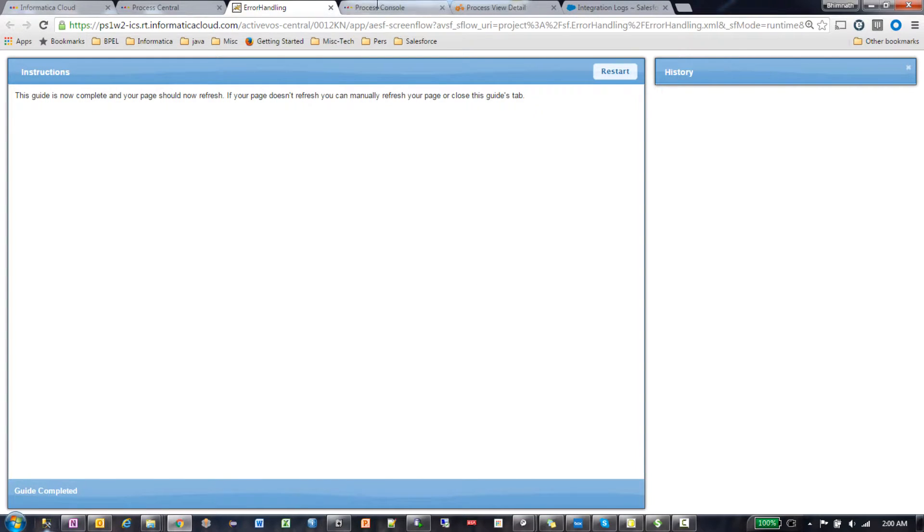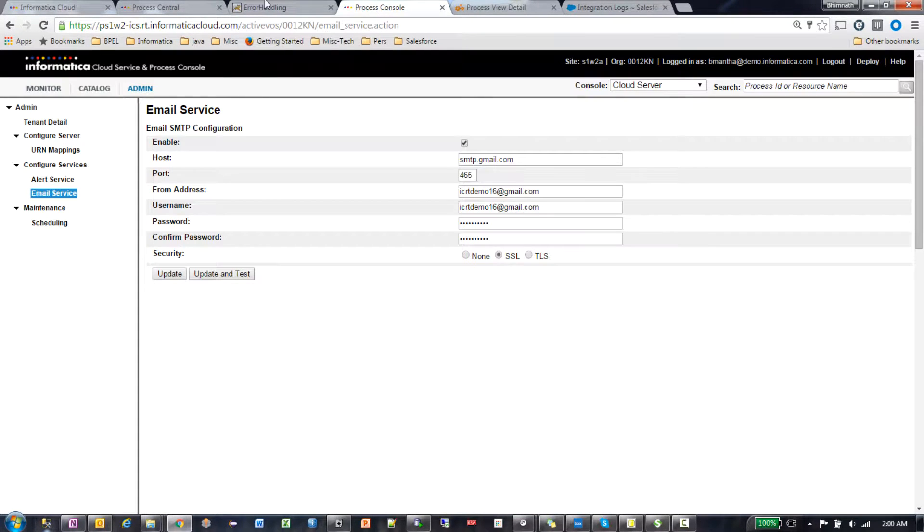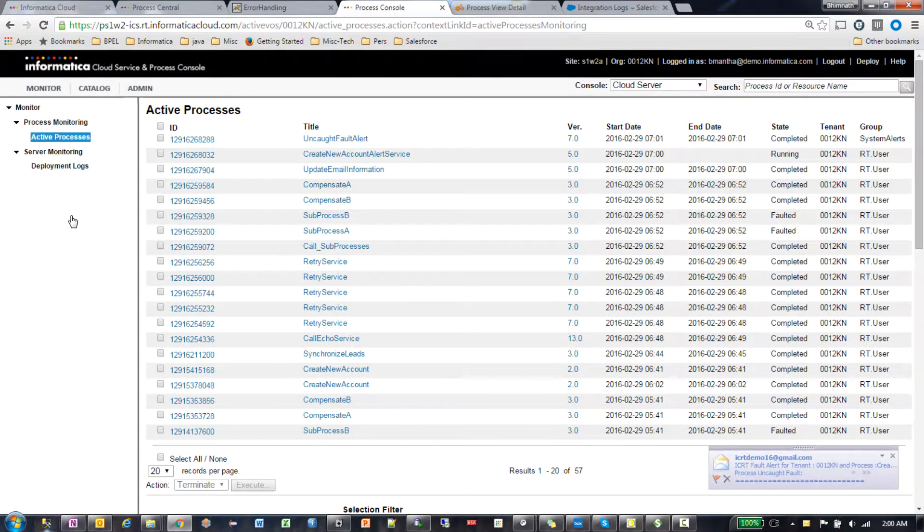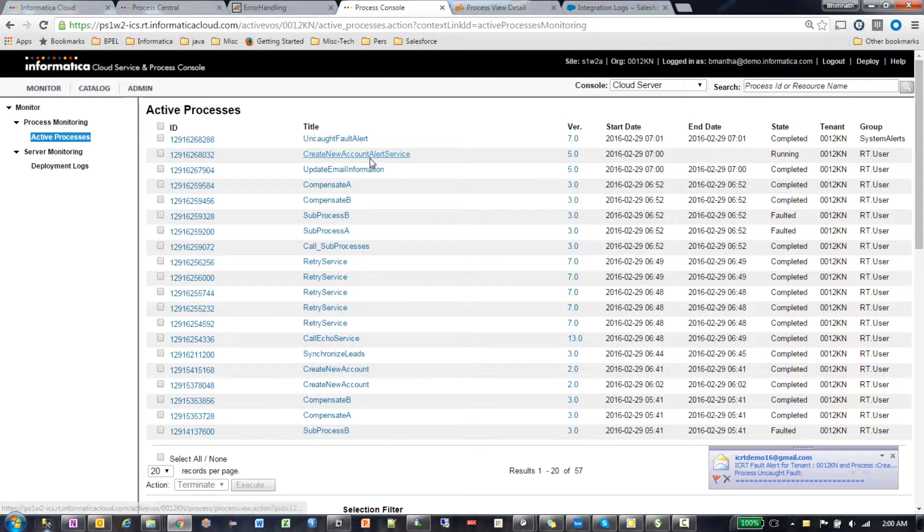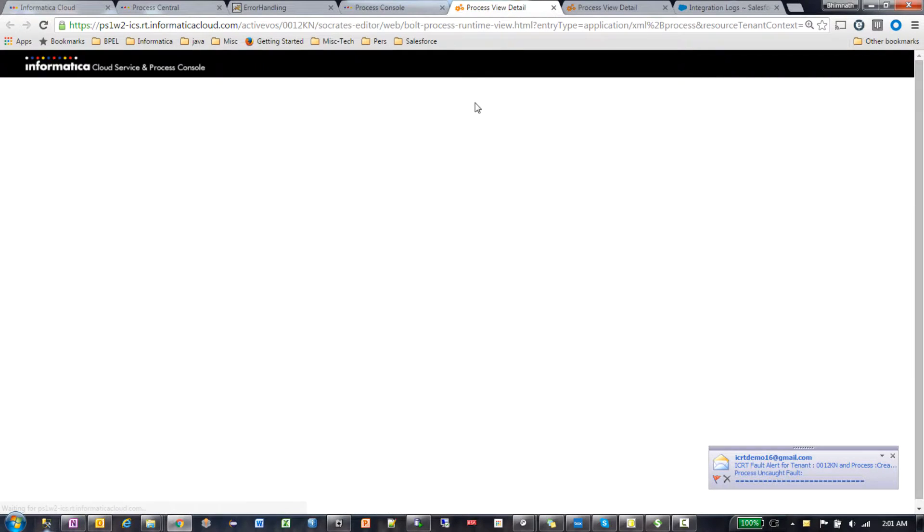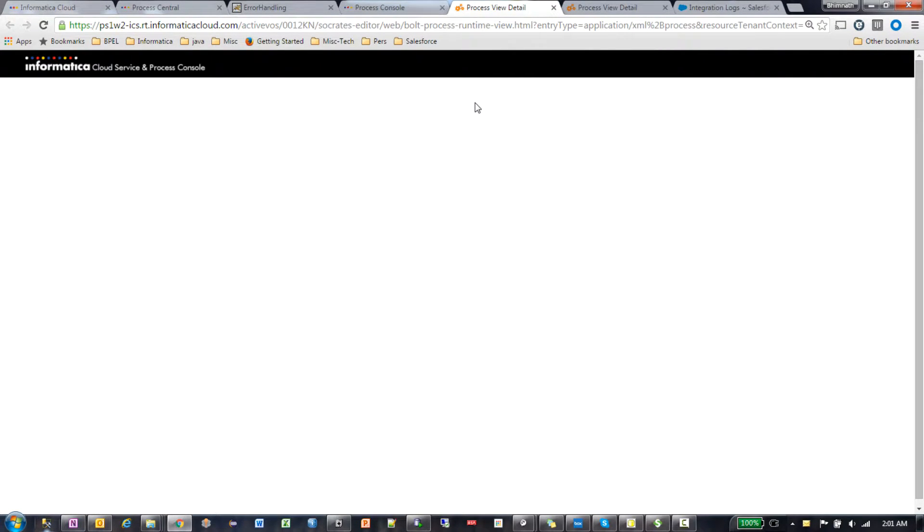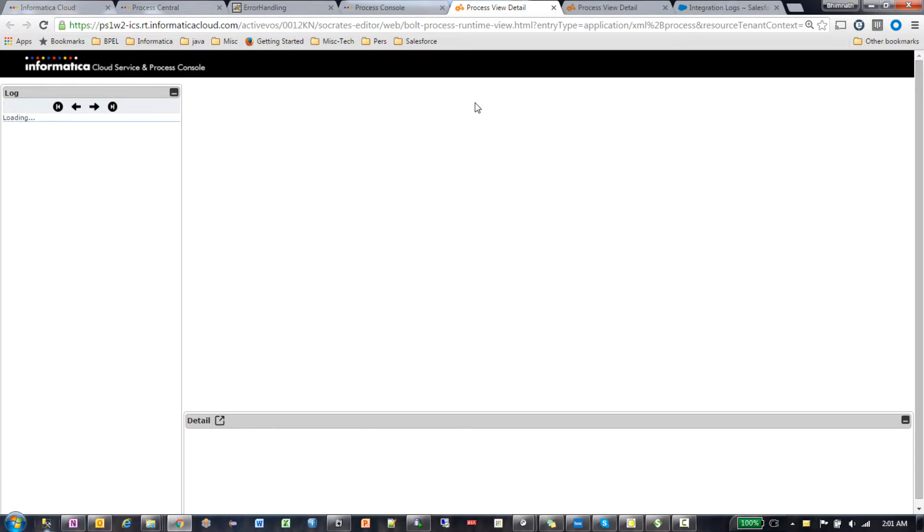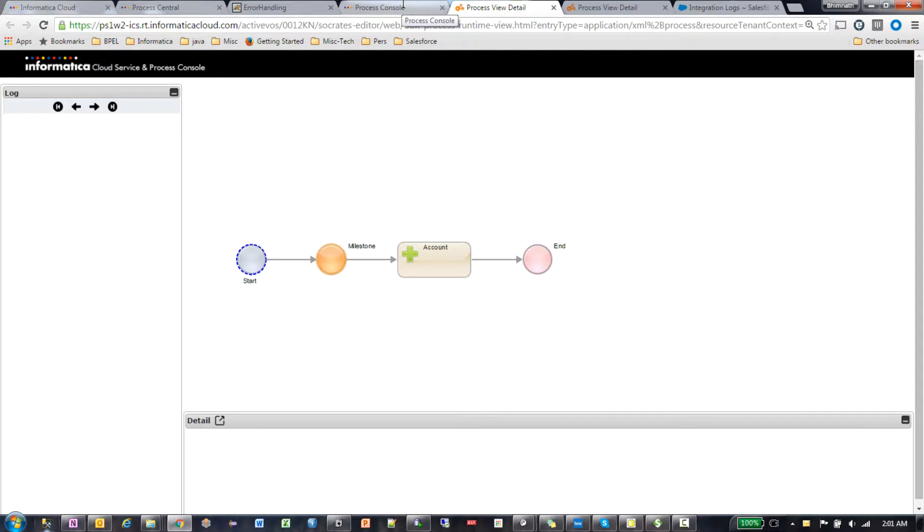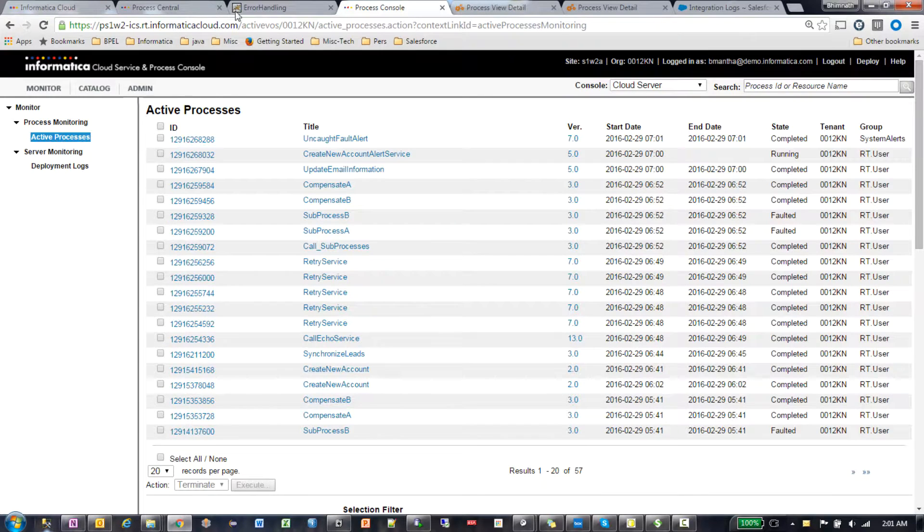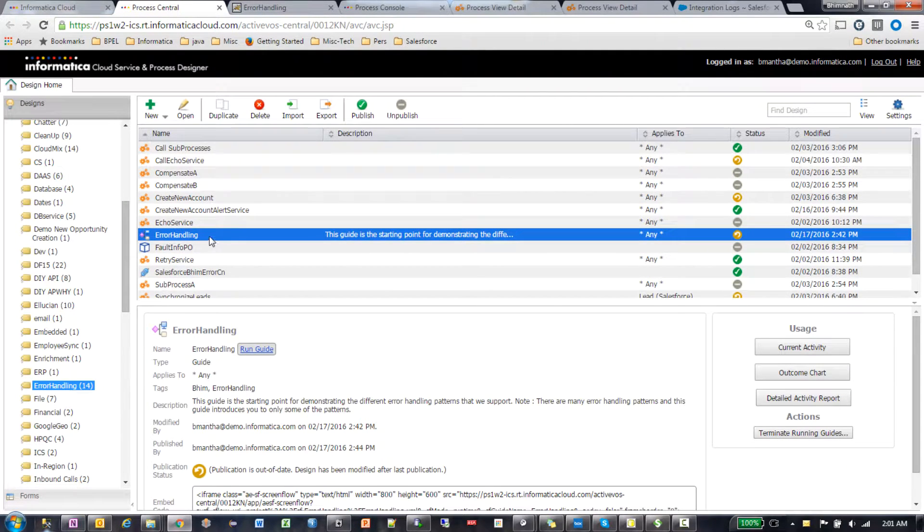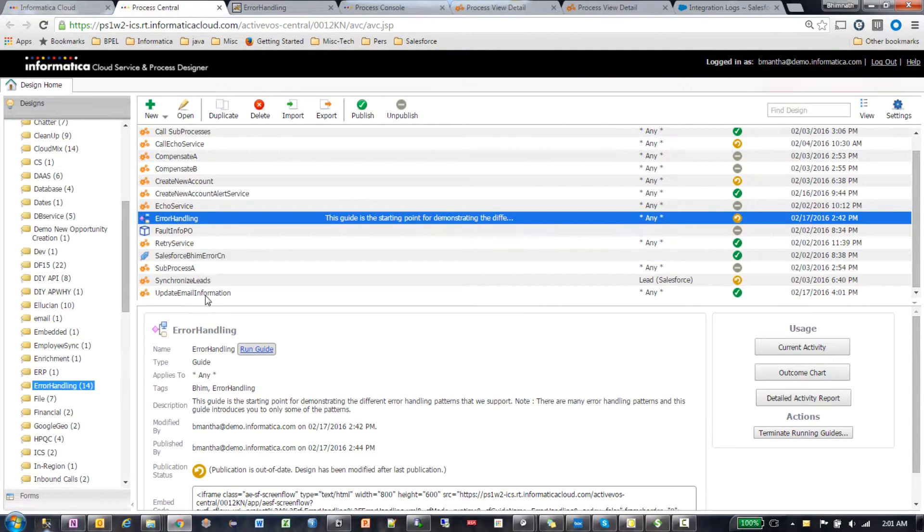All right. Let's look at the active processes to see the chain of processes that got created. So I have this process called create new account alert service. I don't think I've enabled logging for this process, so we cannot see what exactly happened. Let me go back and enable logging for this particular process.